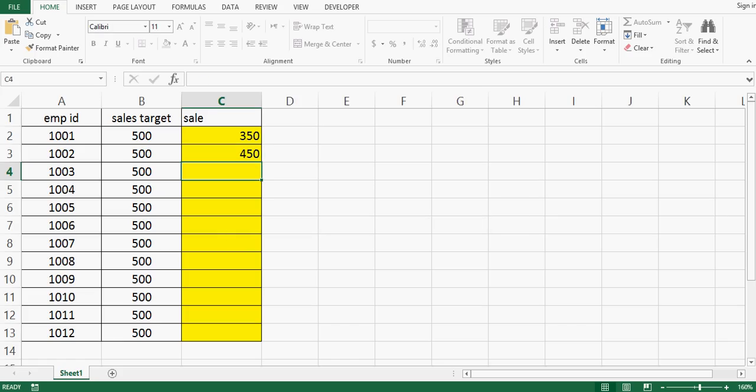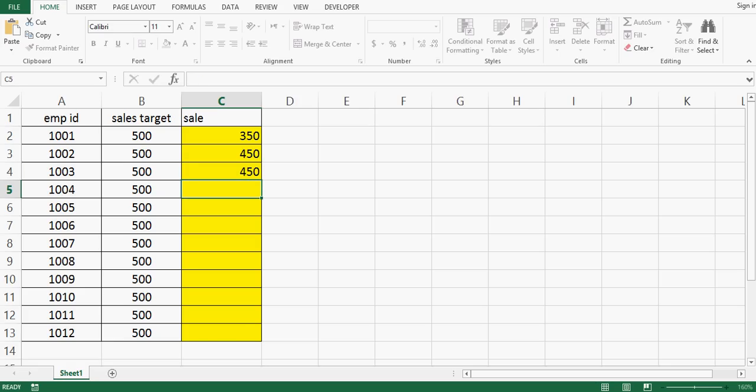In the same manner I can keep entering data, but once data is entered we cannot change that. So this is how we can develop this kind of sheet where user can enter data only one time and entered data cannot be changed again.